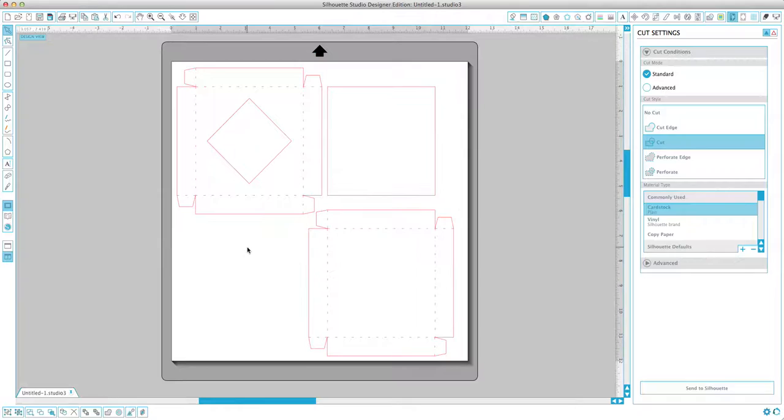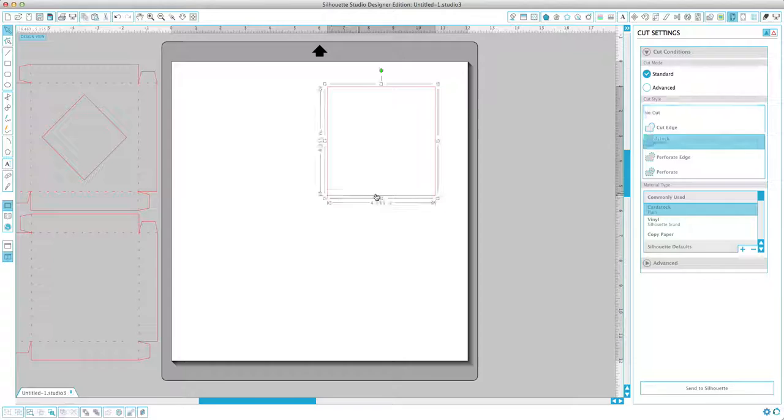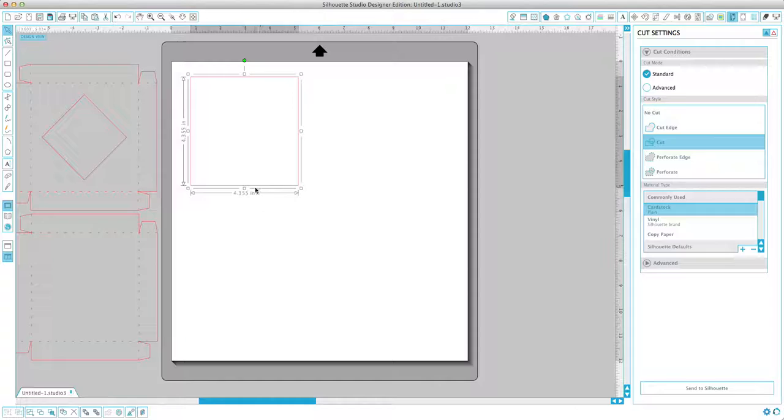And I'm going to drag these two pieces off of our workspace here. We want just this cut, the square crop line here.